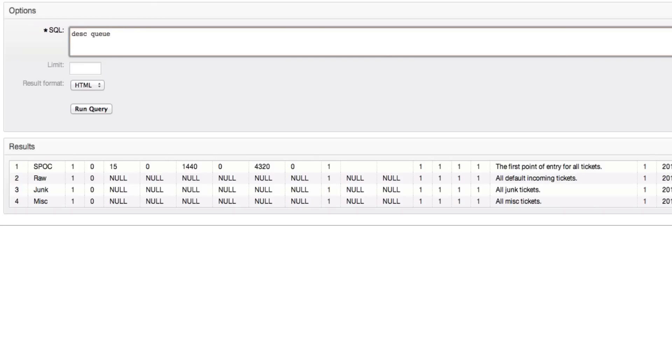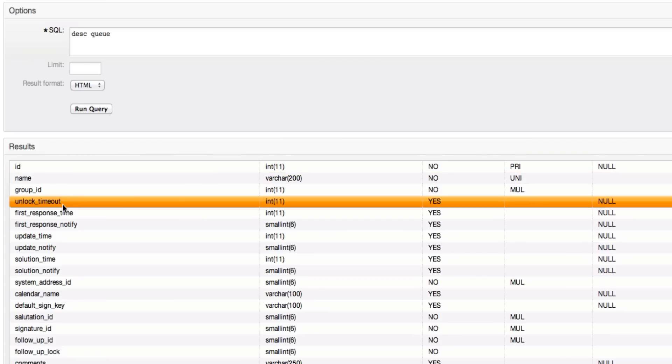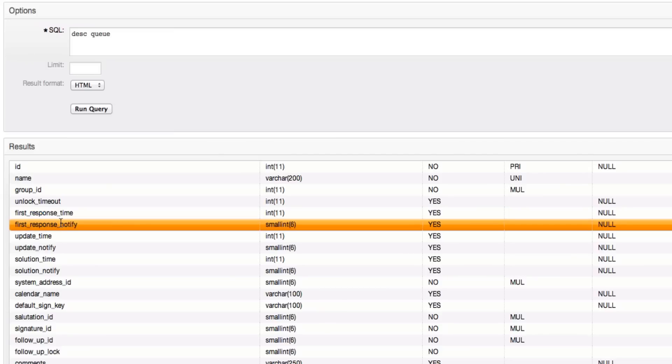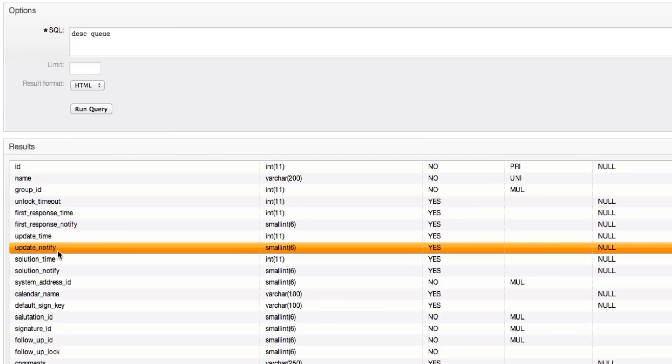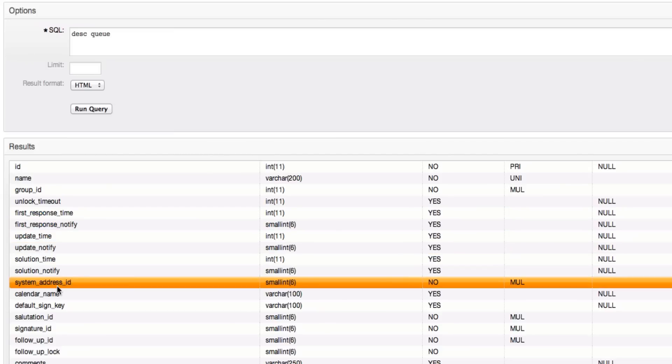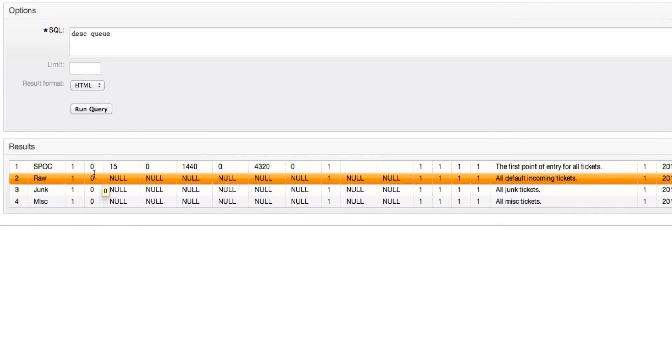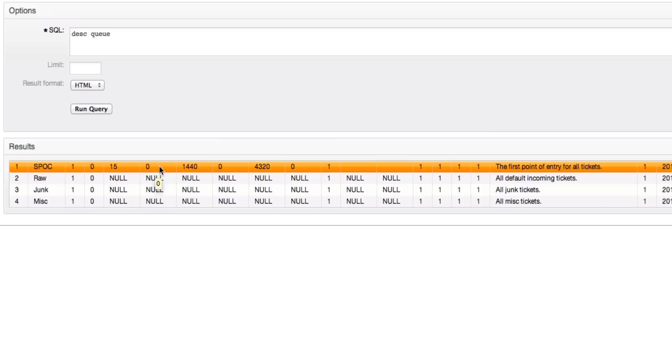Counting through the fields: 1, 2, 3, 4, 5, 6, 7, 8, 9, 10, 11. The 11th field would be the system address ID. So they're using queue ID 1.